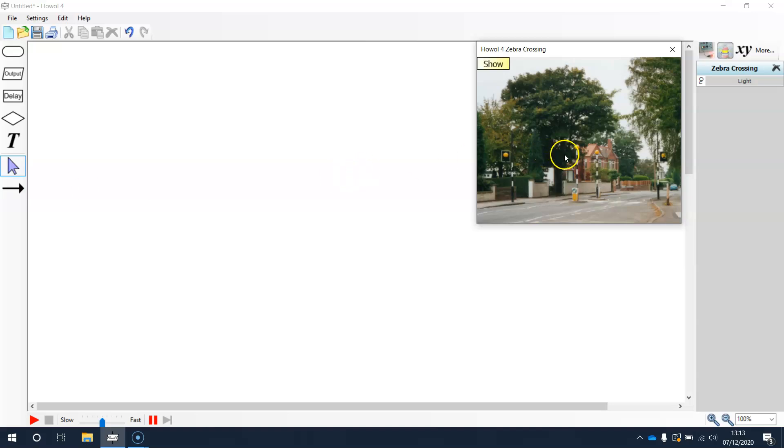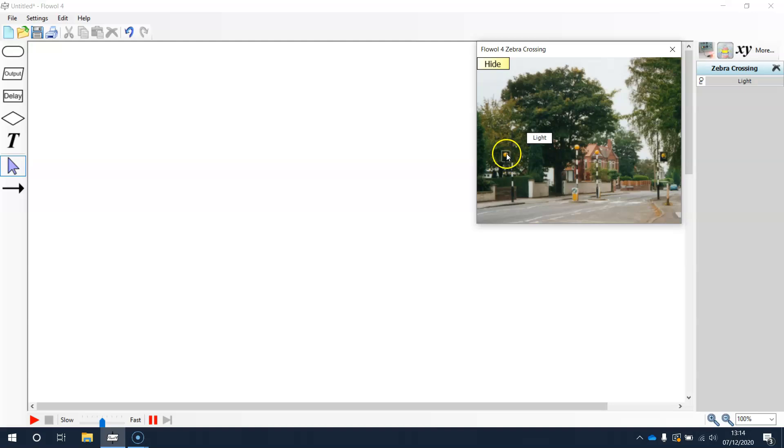Over here we have our Mimic. Now when we hover the mouse over our Mimic we see a show button. Clicking show shows us what items on the Mimic we can actually control.